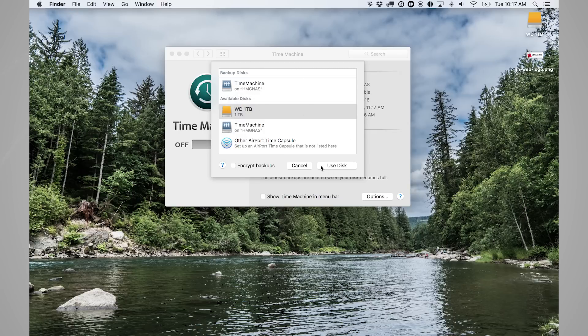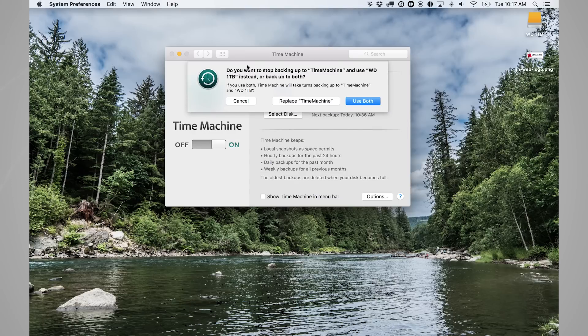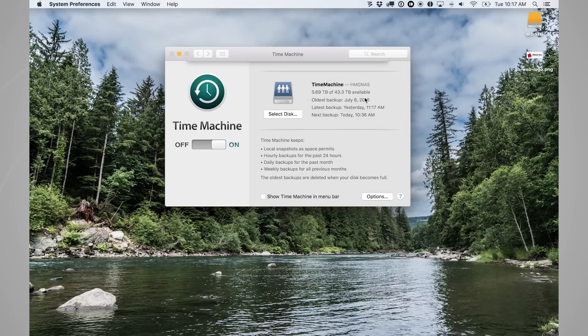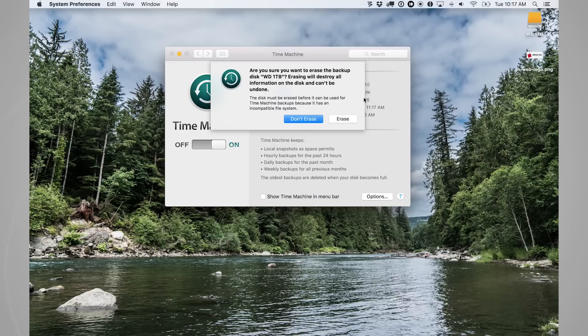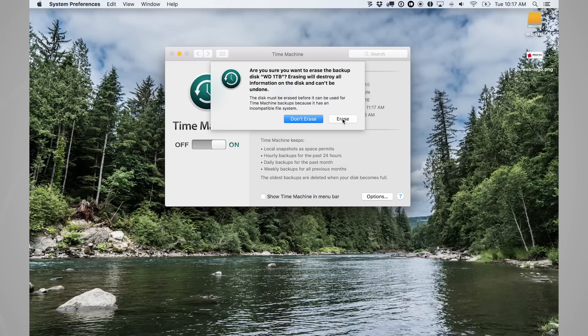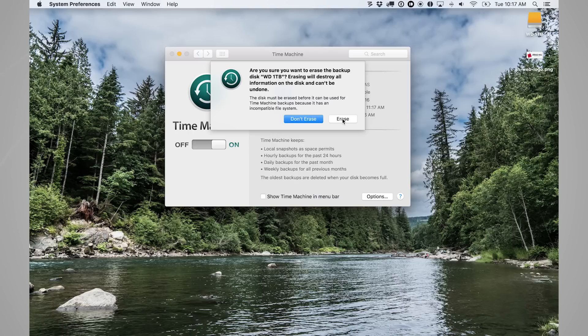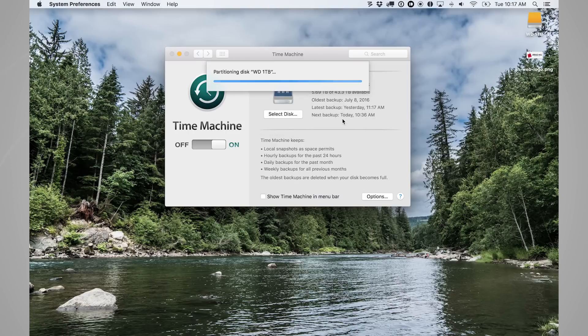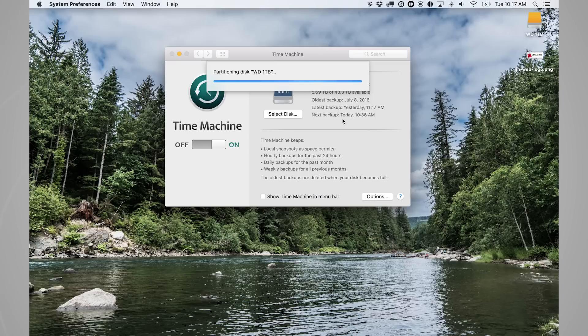So I'm going to use this disk and it's going to say, do you want to stop backing up Time Machine and use WD or use both? I could say use both. You probably won't see that message unless you are in fact adding a secondary backup. And it's going to want to erase your drive and format it. This is a basic thing that it does for connected drives that are not ready to be Time Machine backup drives. So I'll go ahead and hit erase and it's going to format this drive and then make it a Time Machine backup drive.